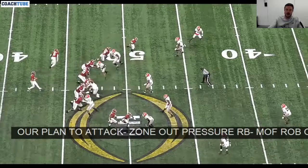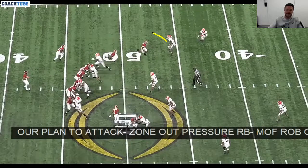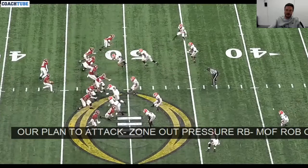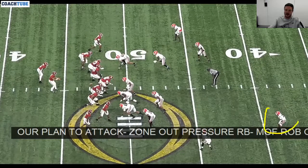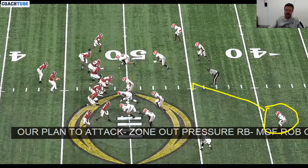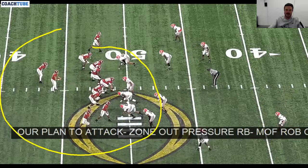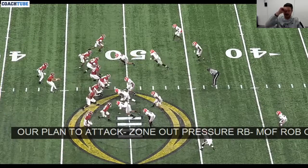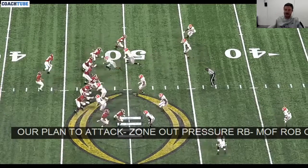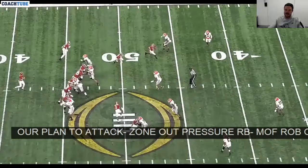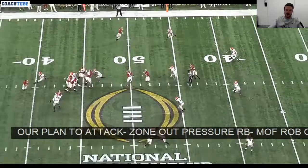Over here we get our down safety on the free release back, so we take away the rail route. Great example of our middle field safety Chris Smith taking away the OTB — he recognized the formation, and even though he's the middle field safety, we coached him up to take away the over the ball route.